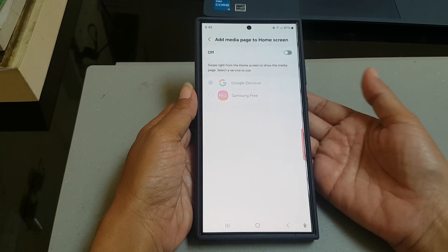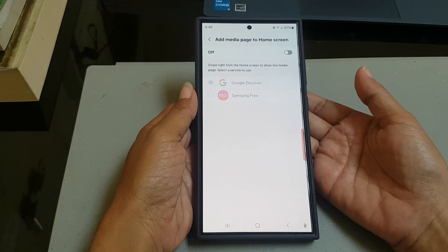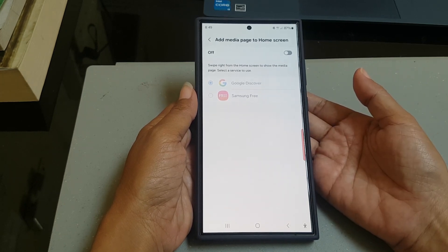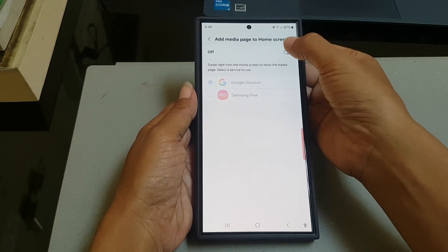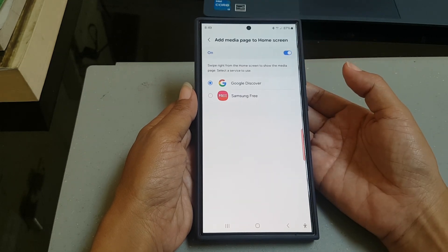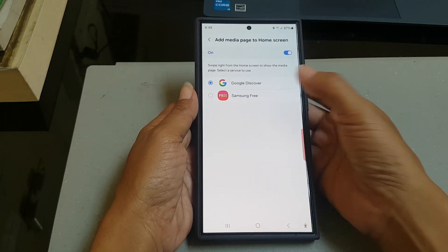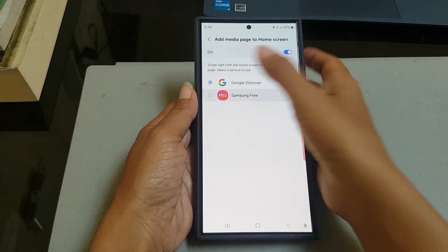If this menu is still off, tap the off switch until the switch turns blue to turn it on, and then select Samsung Free.